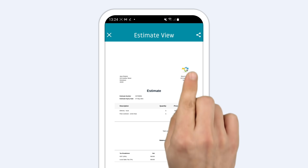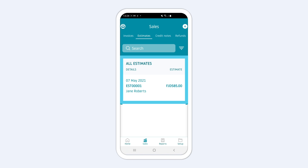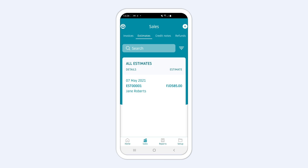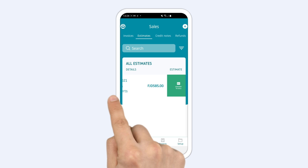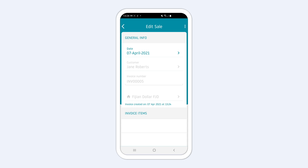Your estimate will then appear in the estimates list. To convert an estimate into an invoice, you simply need to be in the estimates list, which you'll find under Sales. Then swipe left on the initial estimate to convert it to a sale.